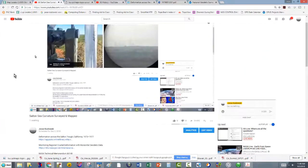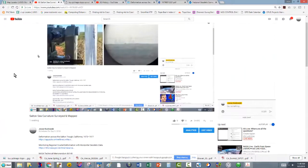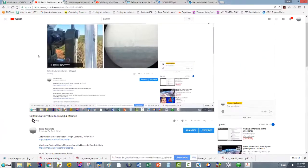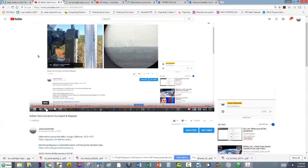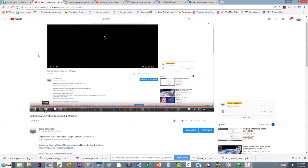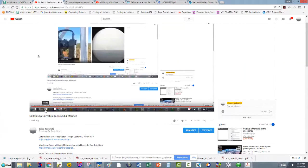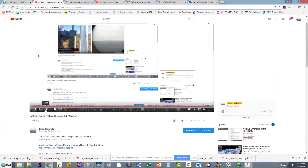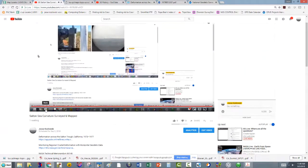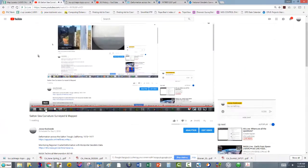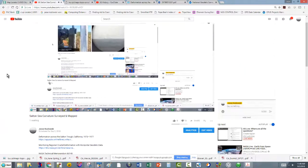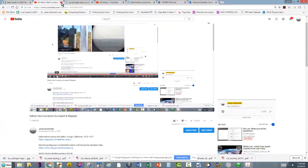All right, checking to see if I'm live. All right, checking to see if I'm live. So, I'm live. All right, I don't think I need this up.